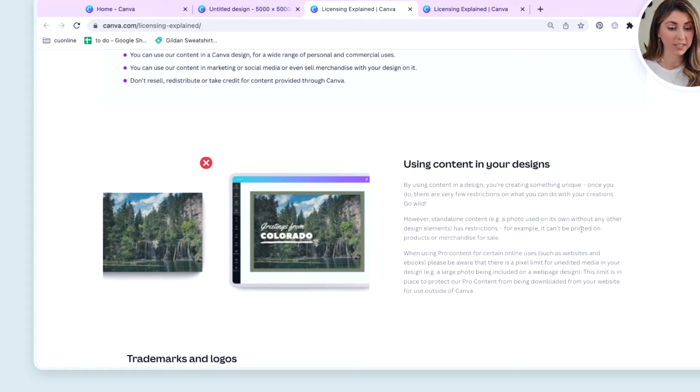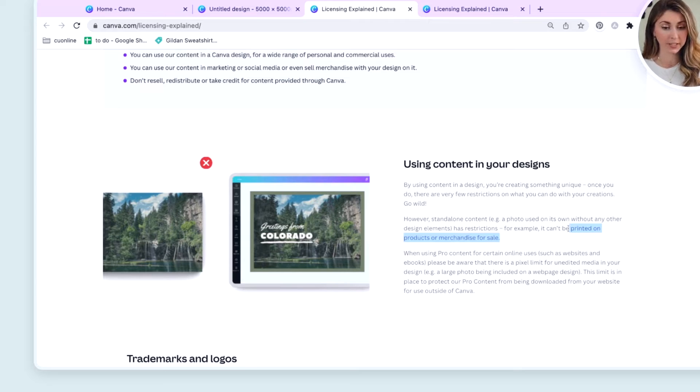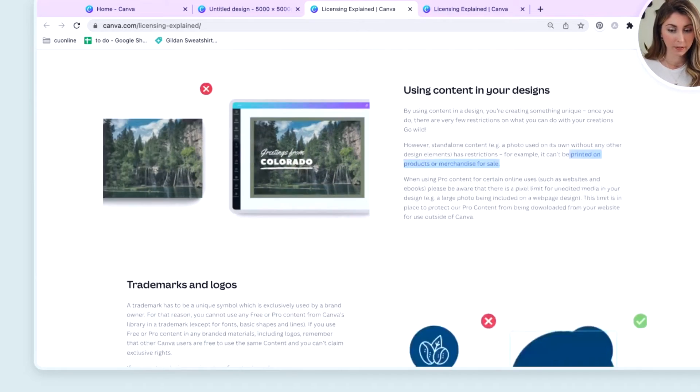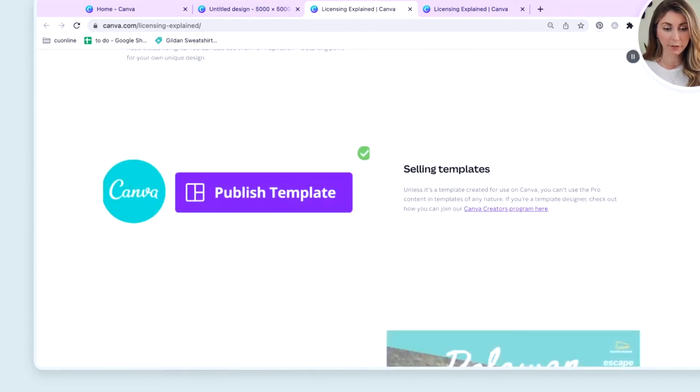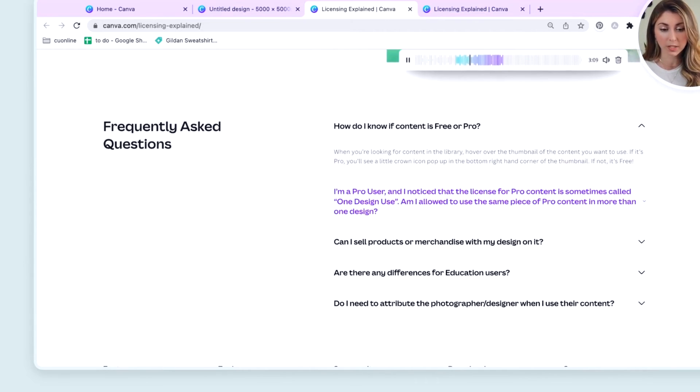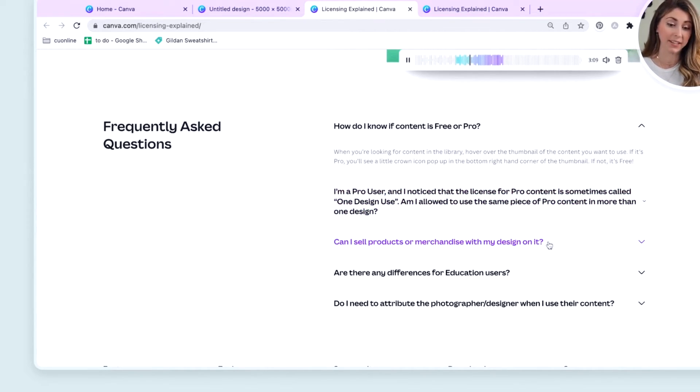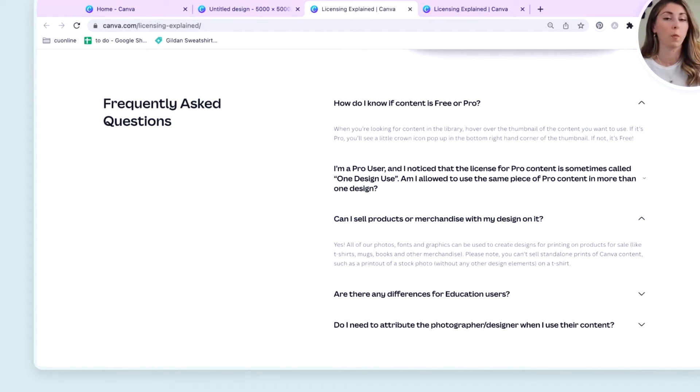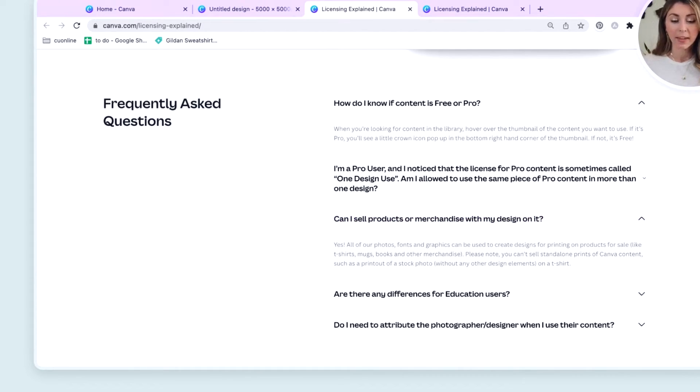For example, it cannot be printed on products or merchandise for sale. There's another thing down here, which is a little bit more specific. Can I sell products or merchandise with my design on it? Here, you can start to understand what this means a little bit better.